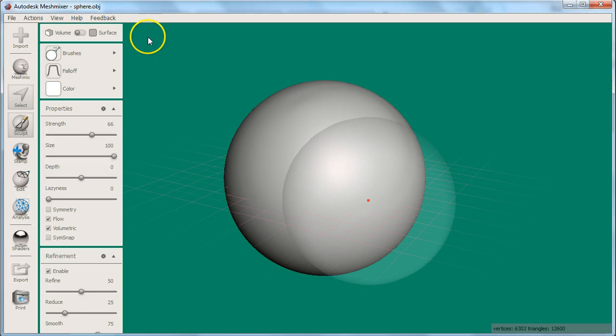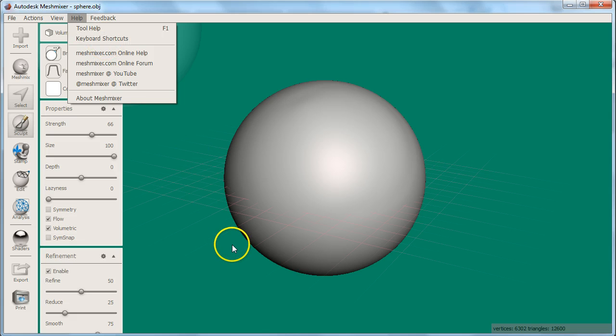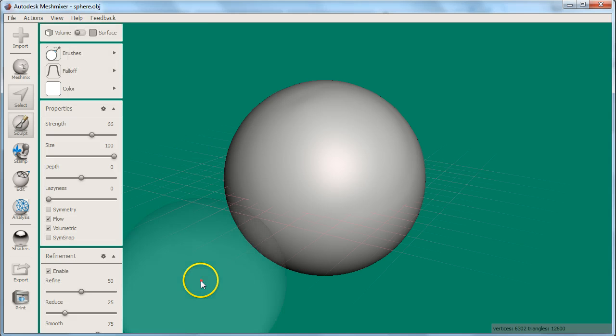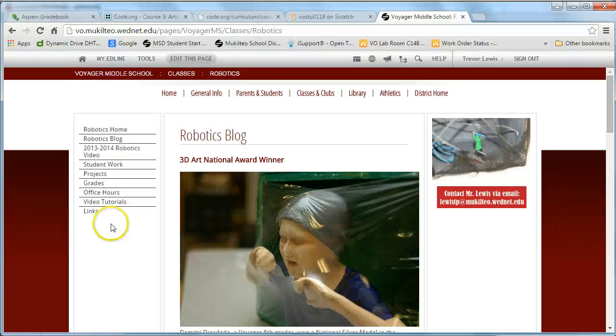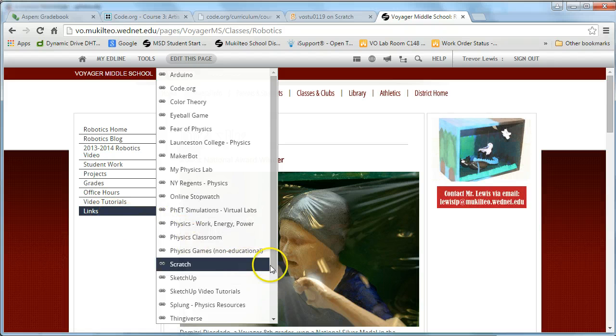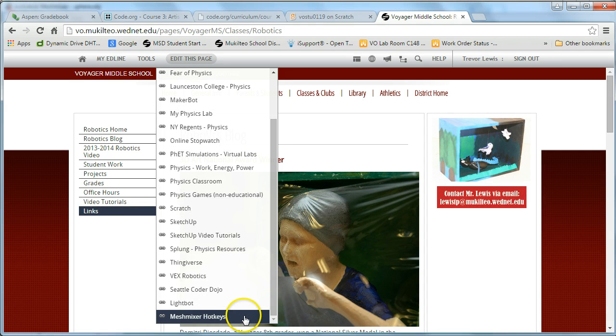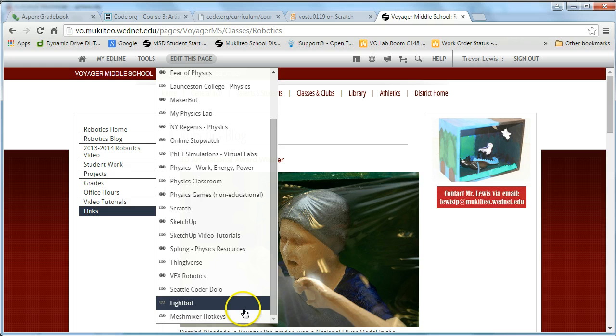A full list of hotkeys can be found under the Help menu at the top by selecting Keyboard Shortcuts. There is also a one-page version on Autodesk's website. You can find the link in the Links section of my website.